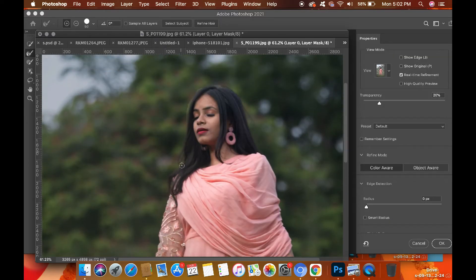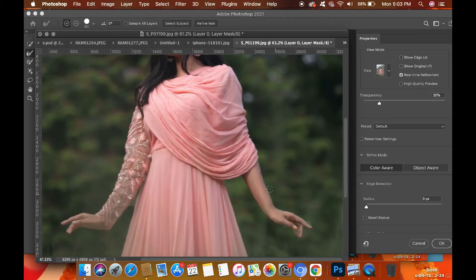Now hover your refine edge brush all over your rough edges so that it becomes smooth. If you want to understand the full technique of background removal in detail, please visit my previous videos.